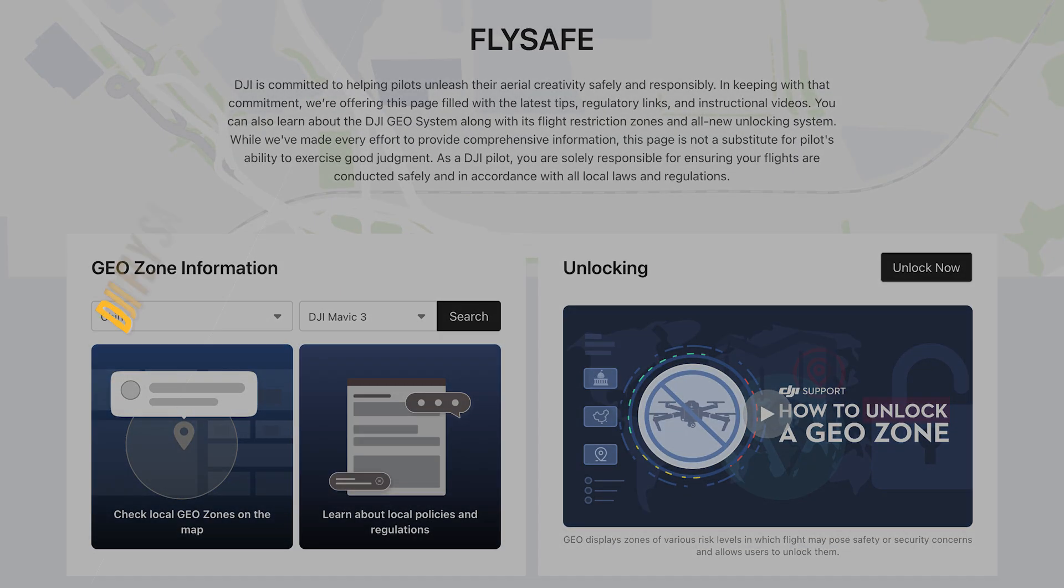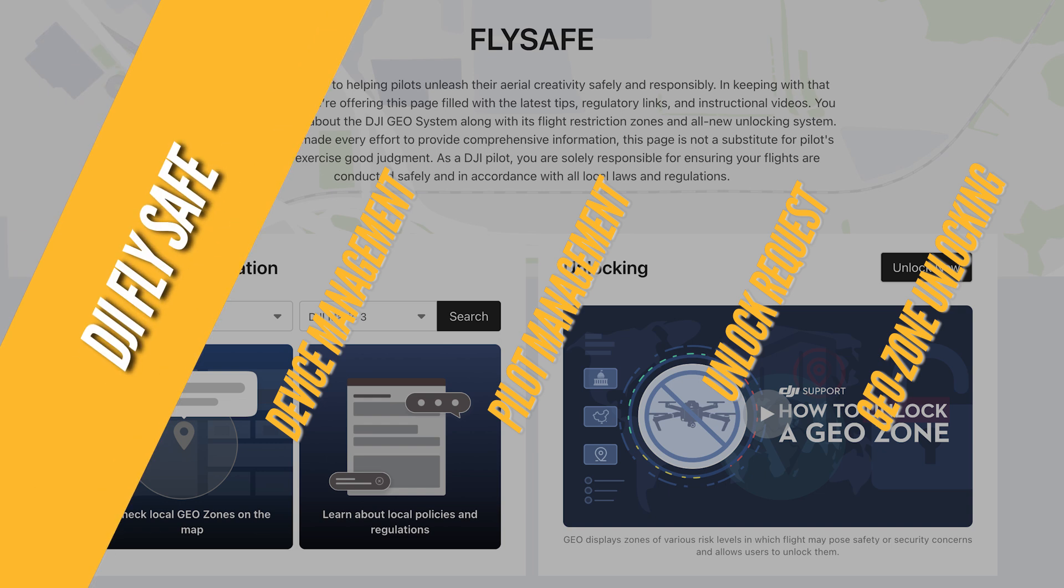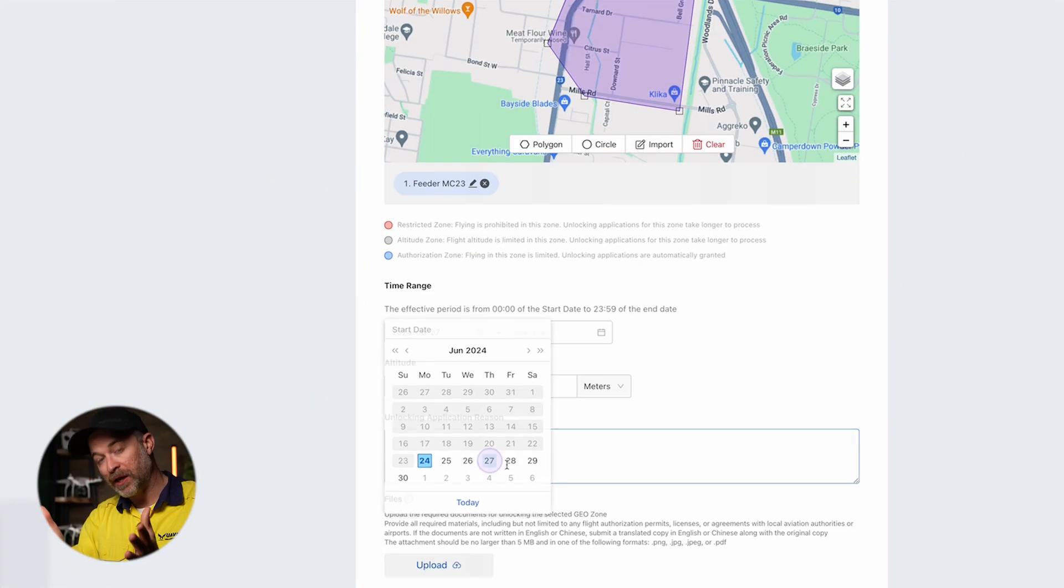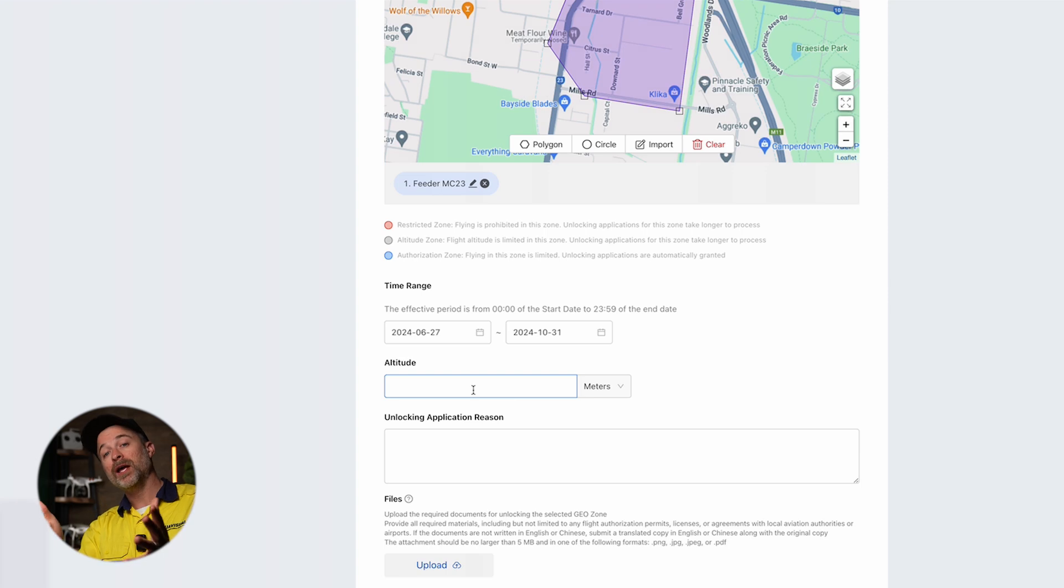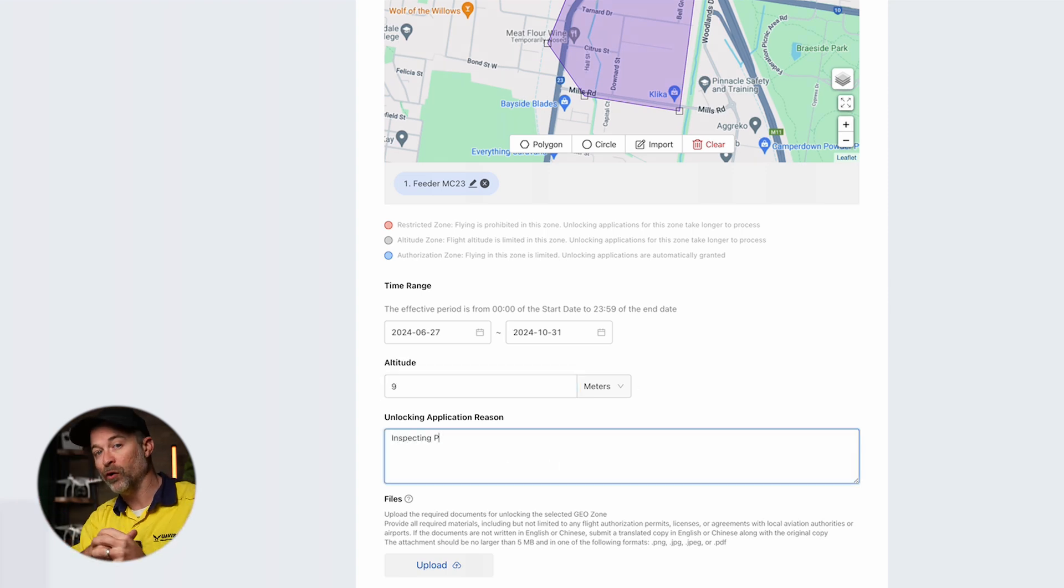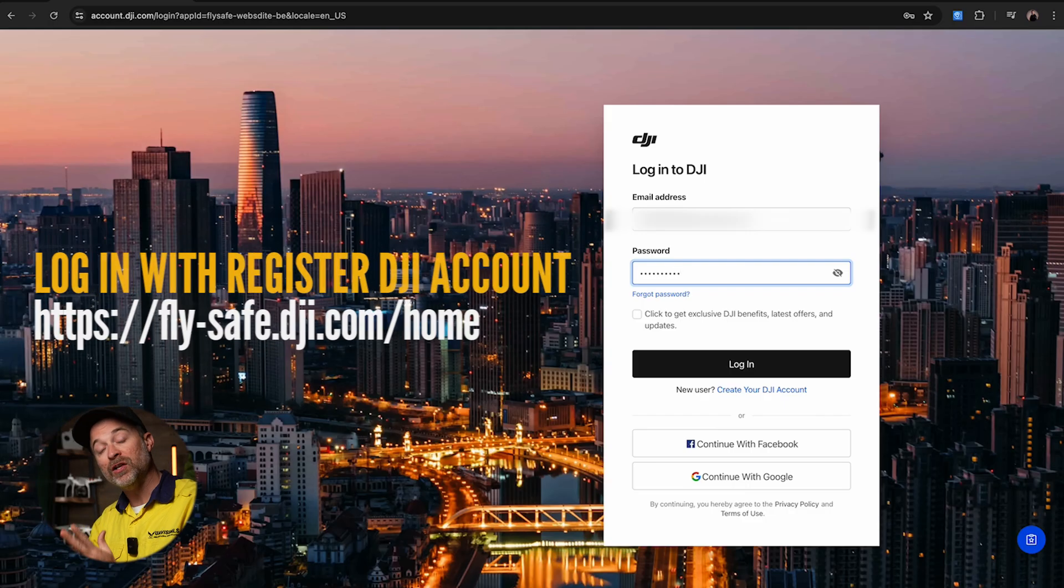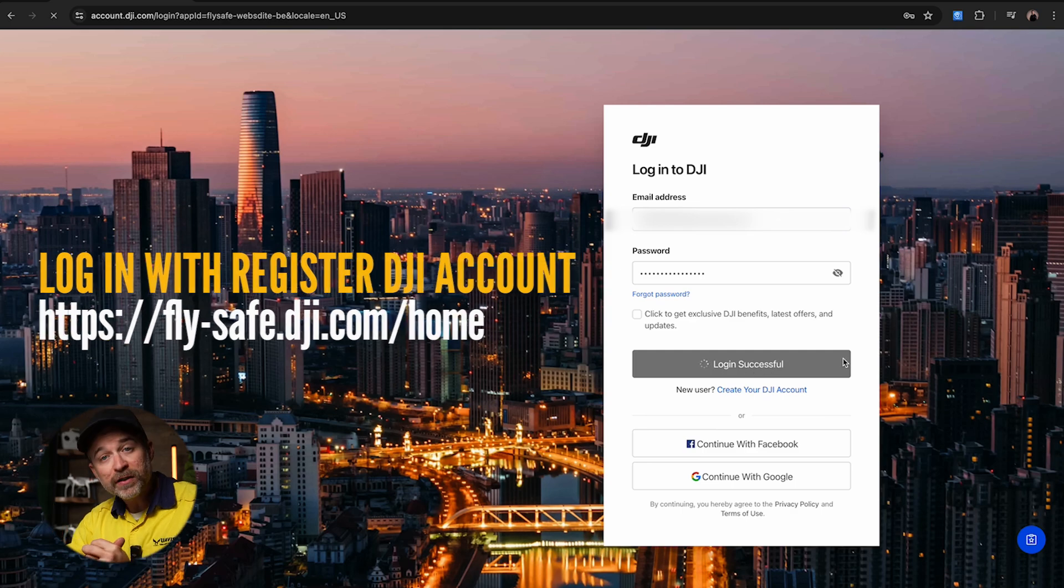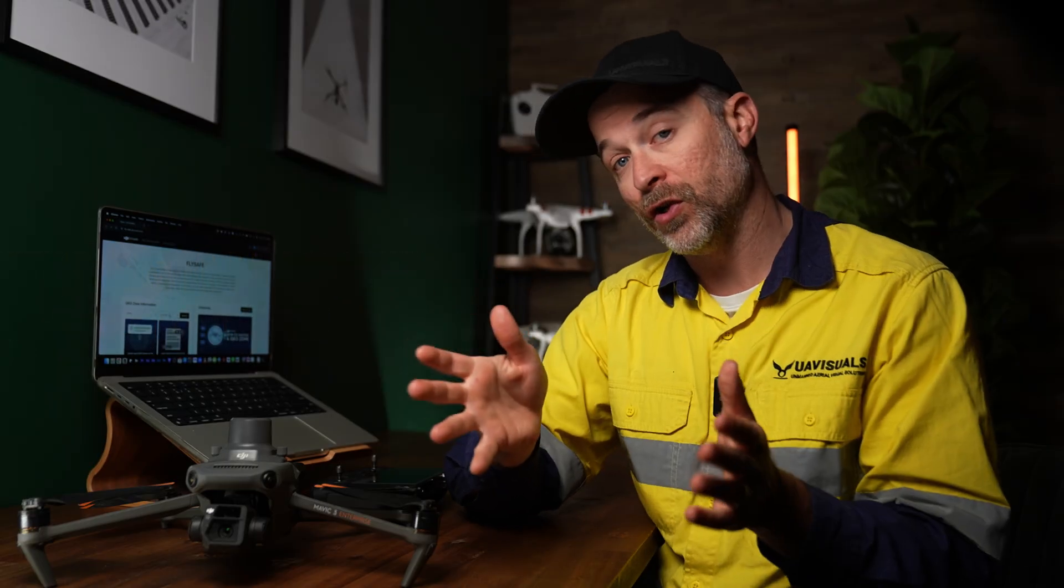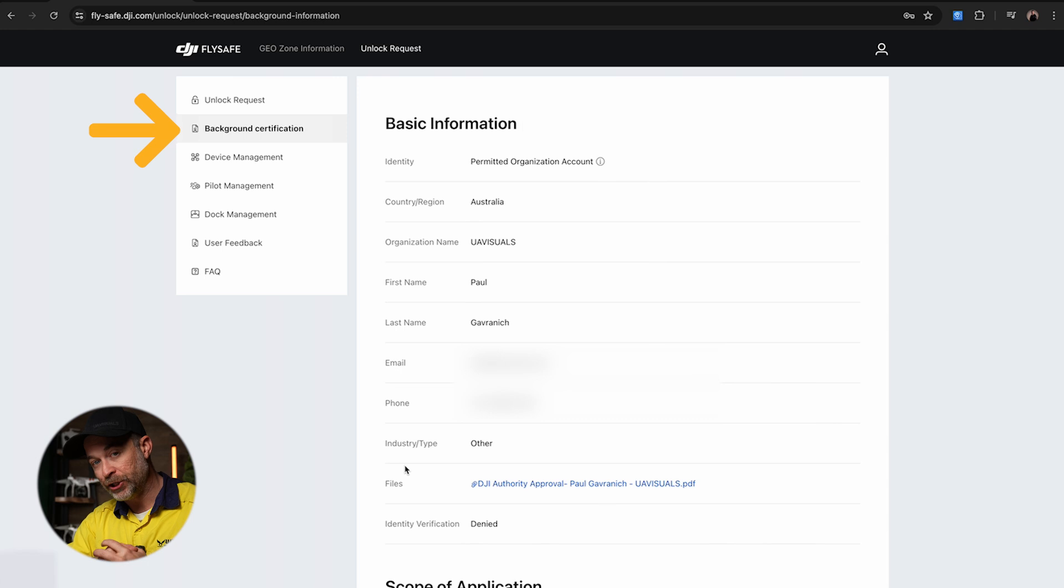That brings us to DJI FlySafe, and DJI FlySafe is the website that some of you might be familiar with already, but if not, this is the hub for all of your advanced geo unlocking requirements. First you'll need to log in using a registered DJI account, and if this is your first time trying to unlock a geo zone, you'll first need to add your background information as well.